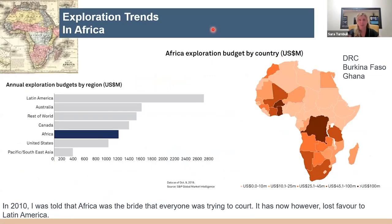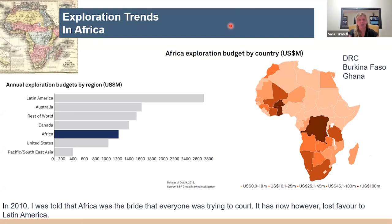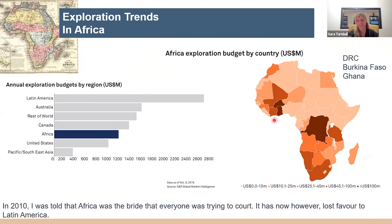Regarding exploration in Africa — looking at annual budgets released in 2019 by S&P Global — Latin America is leading by far, with Africa placing fifth in terms of money being spent. When I was at university, we were always told Africa was the prize everyone was trying to court. However, it seems we have lost favor to Latin America. According to 2019 figures, the DRC, Burkina Faso, and Ghana were the three countries leading in exploration spend within the continent.